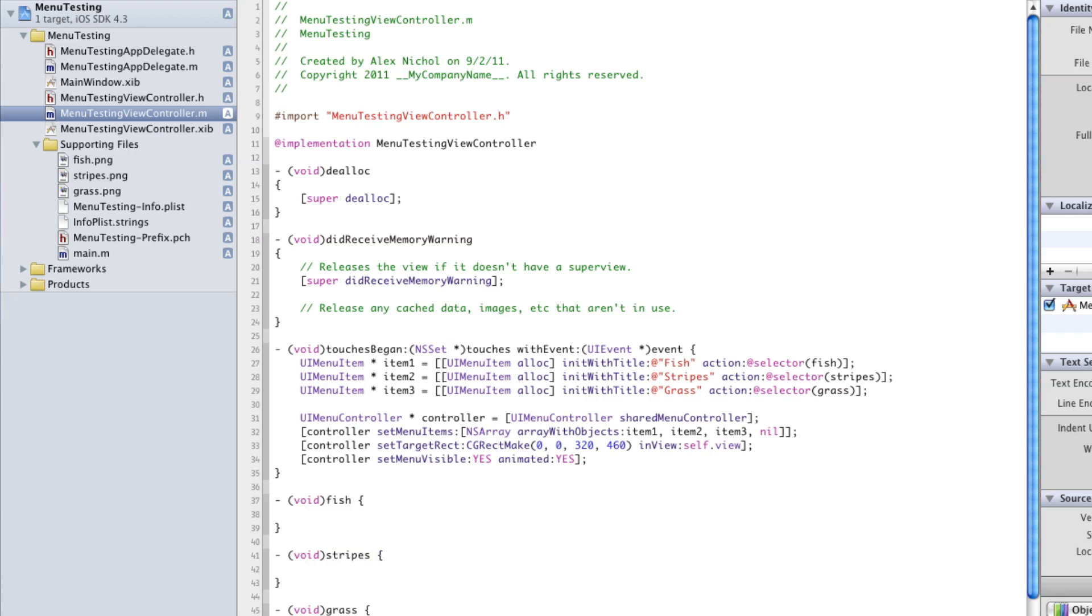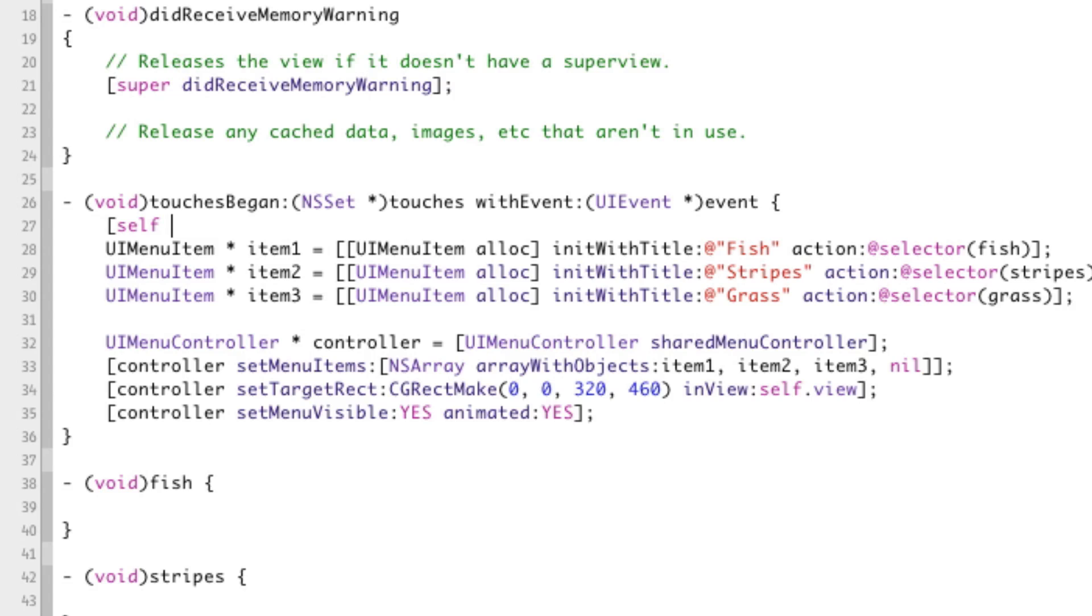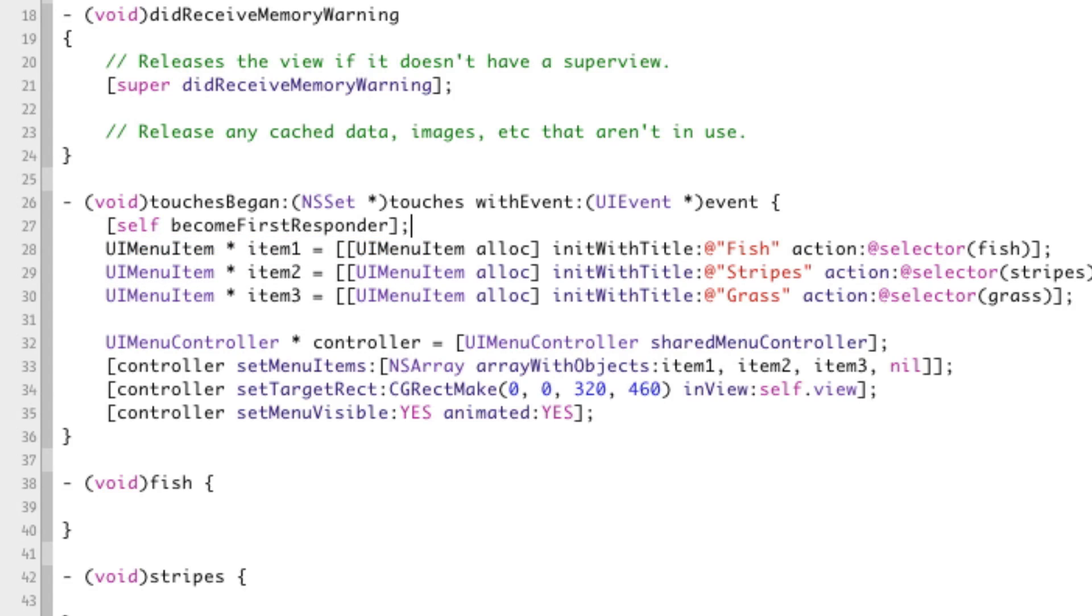But in this case, we're going to make the first responder our view controller so that way it knows to call the function on fish or on our view controller like fish or stripes or grass or anything like that. So in order to do that, we just need to become the first responder. So right up here, we're going to say self become first responder.